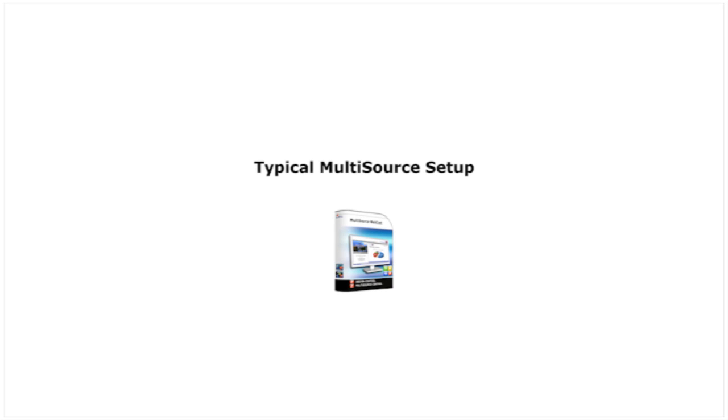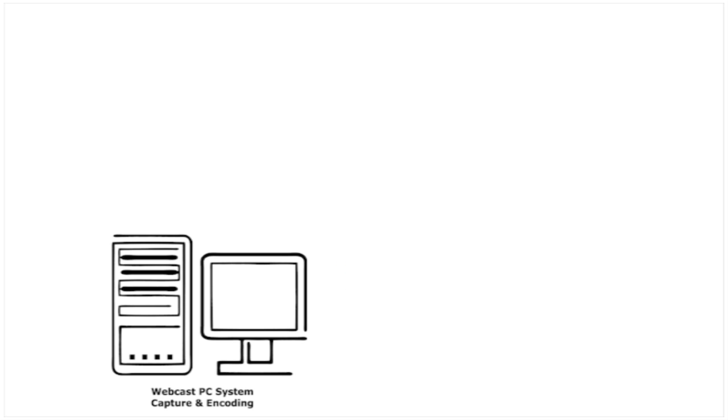Here is a diagram of a typical multisource setup. We have a webcast PC system for capturing and encoding audio and video signals. The multisource software has been installed.